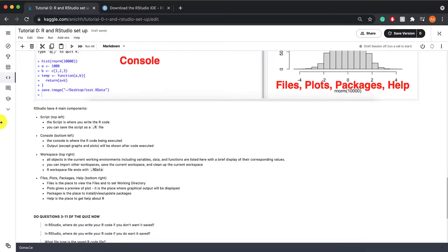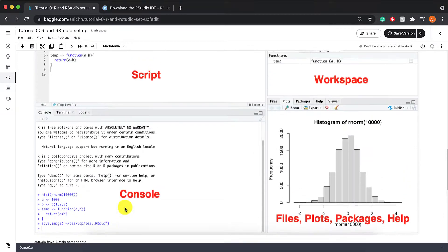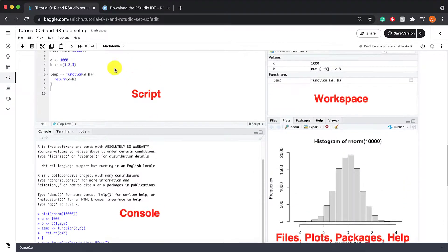And here is also a short blurb about all the different things that you can find and see and use in each of these four windows.